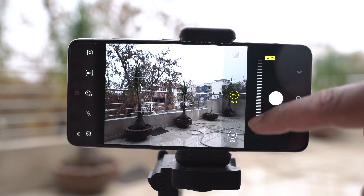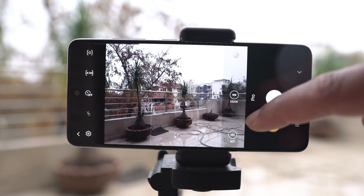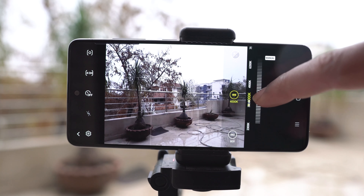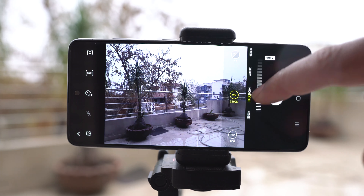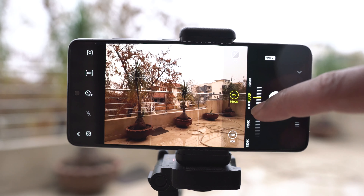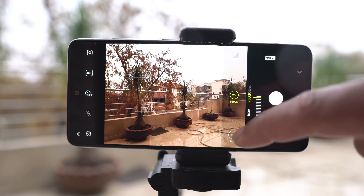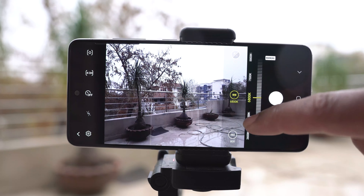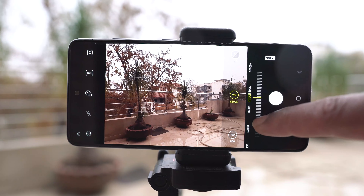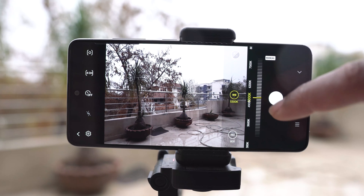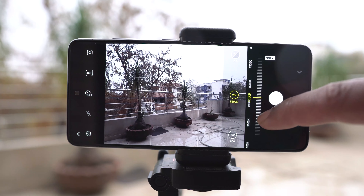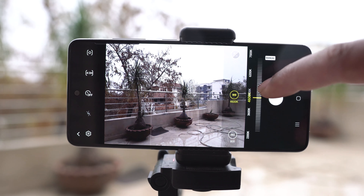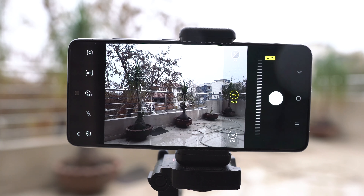White balance is basically the color temperature, or as they call it, it is the process of removing the unrealistic colors from your picture. It's set to a particular value by default, which is usually 5500 Kelvin, but if you go downward it will make your picture look cool, and going upward will add a warm effect. Depending on the environment you are shooting in and what color temperature you want, you can set the white balance. If you are not sure how to use it properly, you can set it to auto as well.